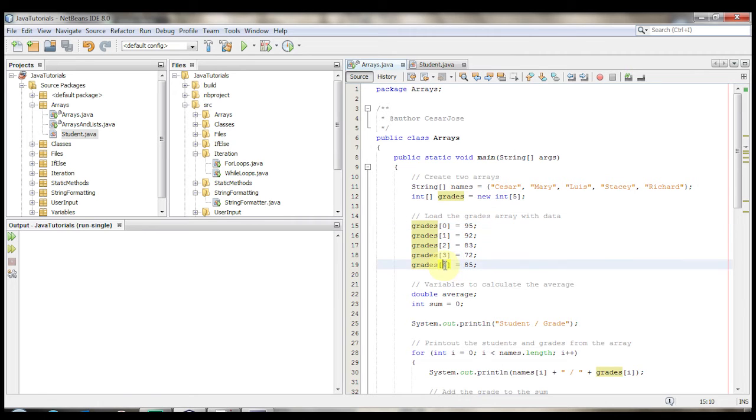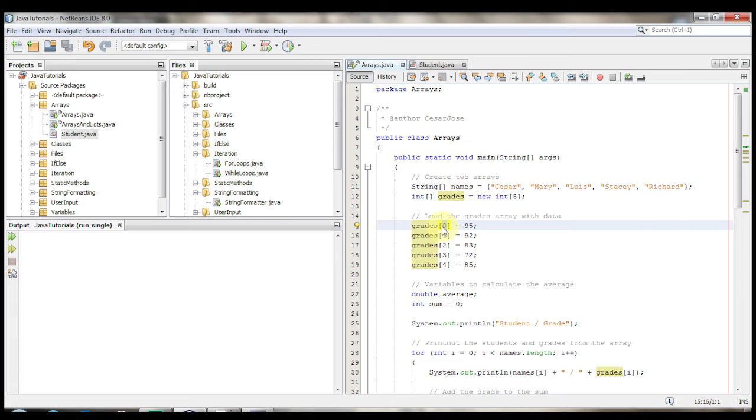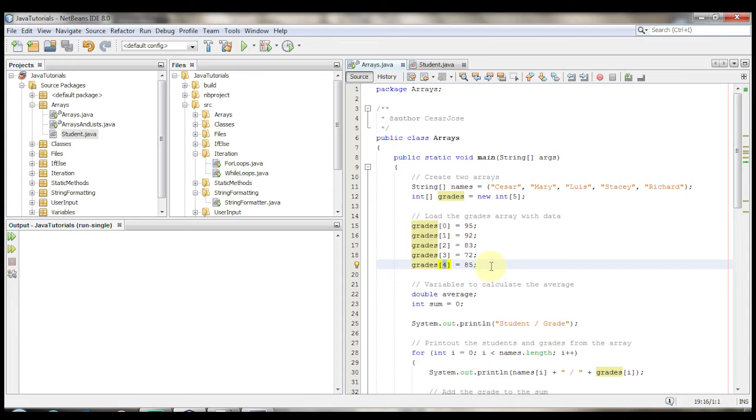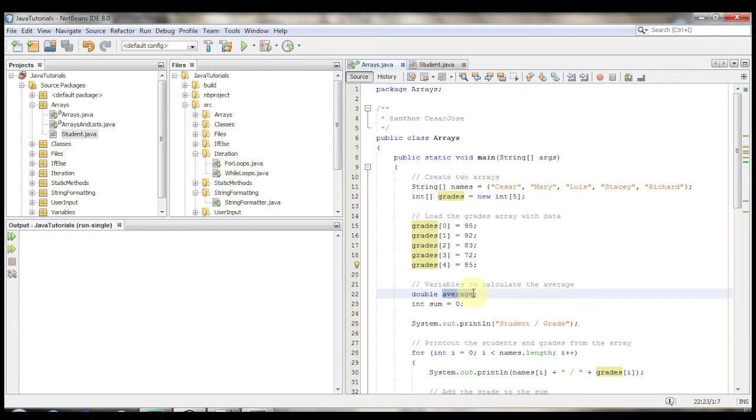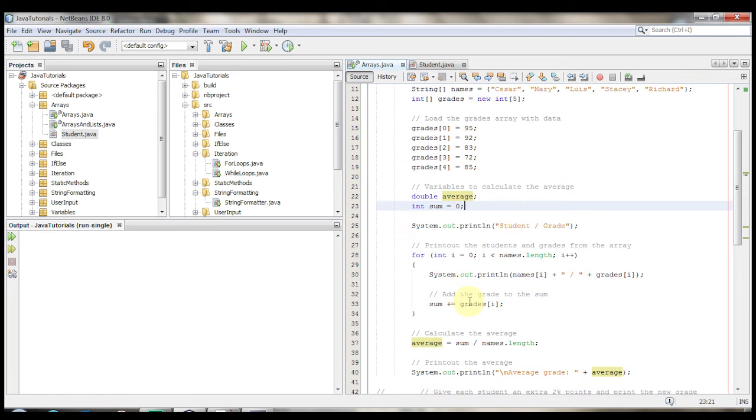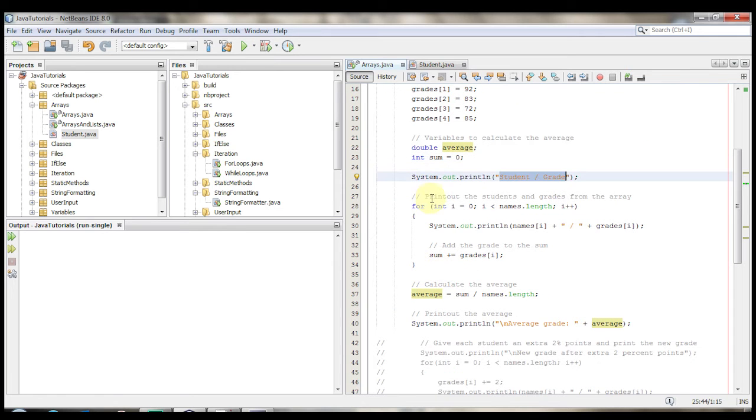Remember that these numbers here are the index, and the index always starts at 0, and it ends at one less than the size of the array. So if you were to put grades at 5, you would get an index out of bounds exception because there was nothing at 5, because that's past the array's size. I also created two variables down here, a double average and a sum, so we can calculate the average later on.